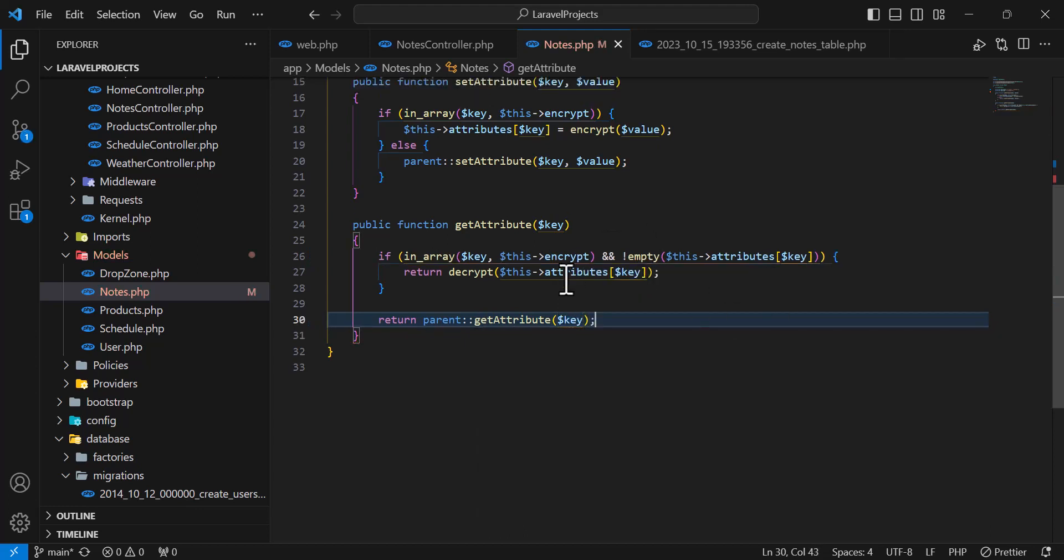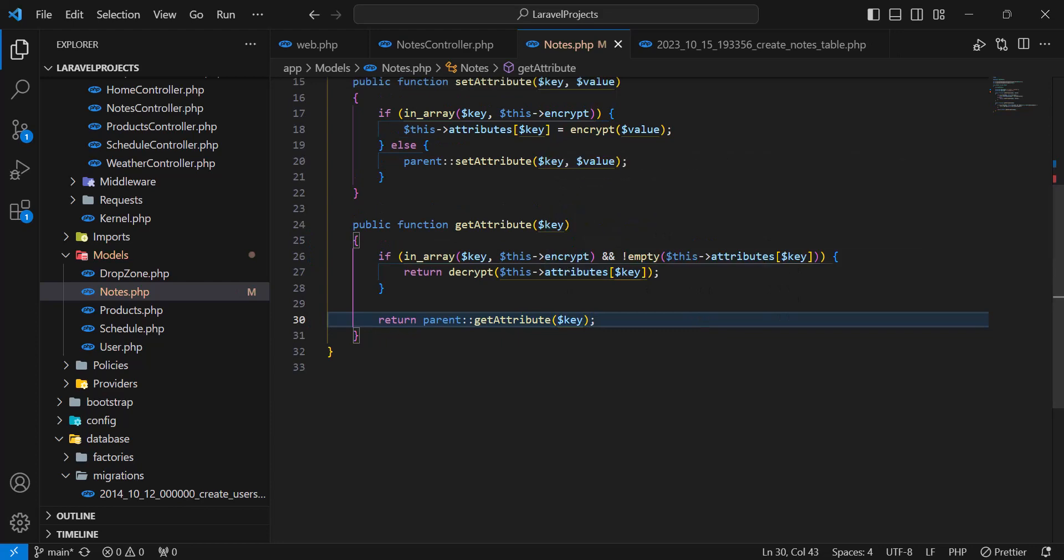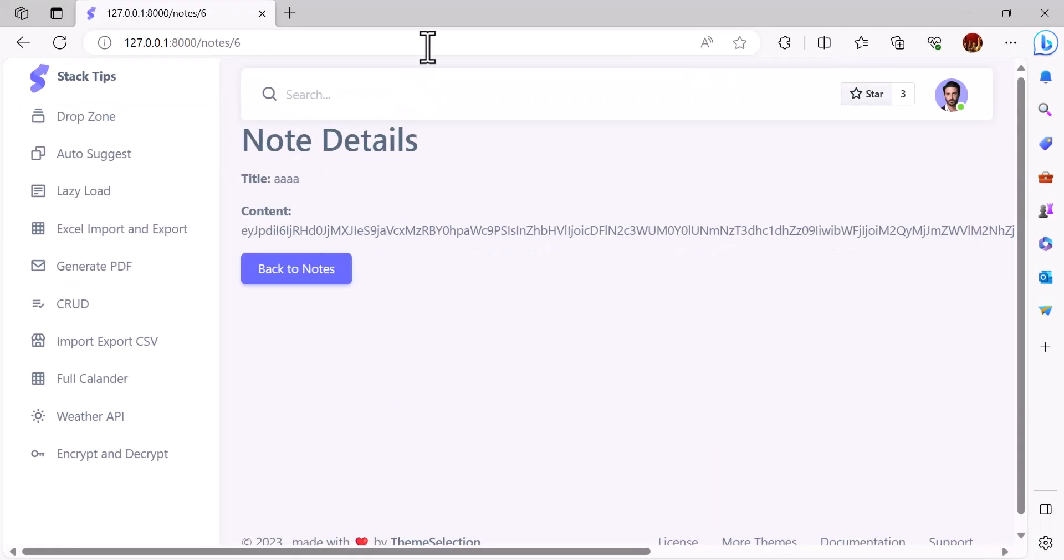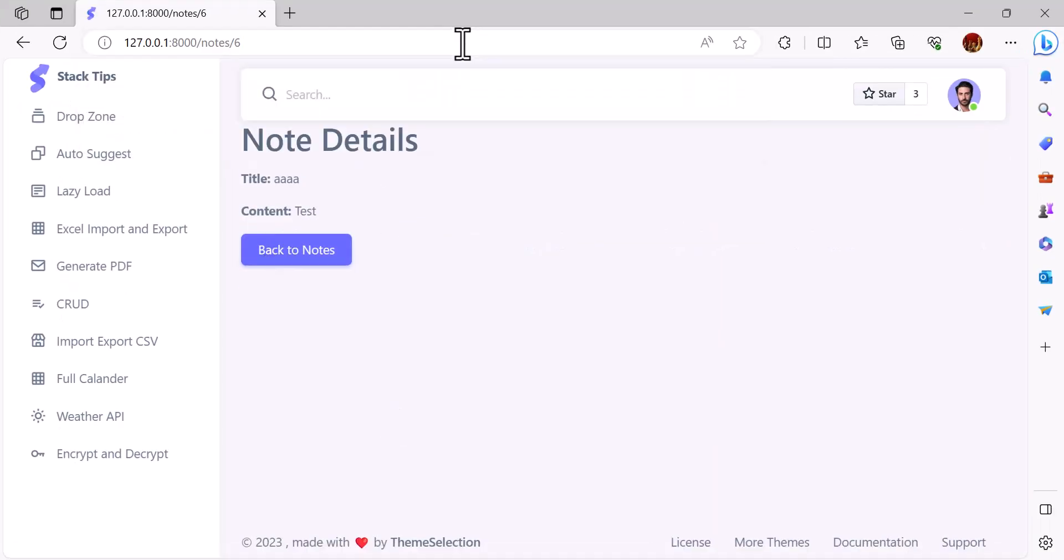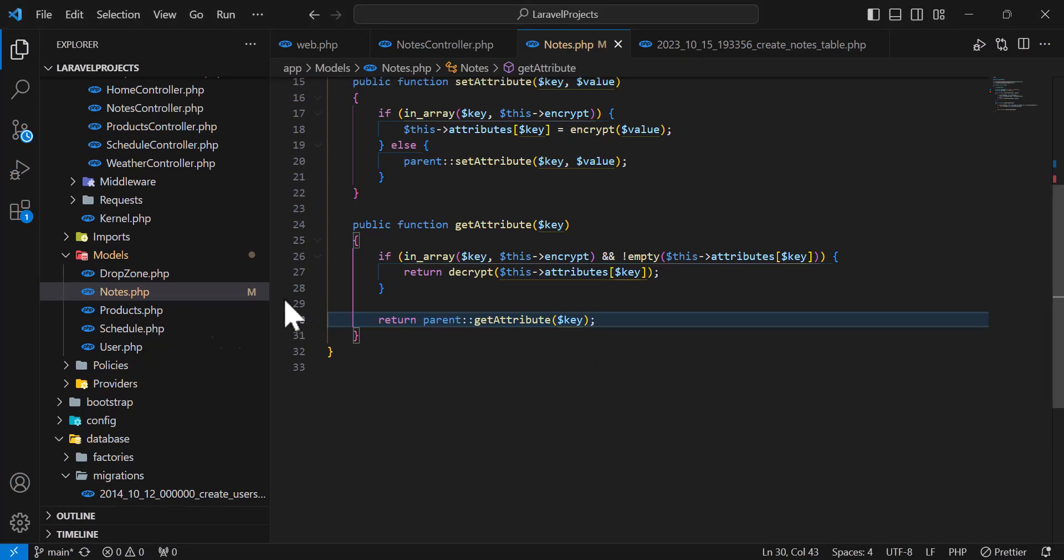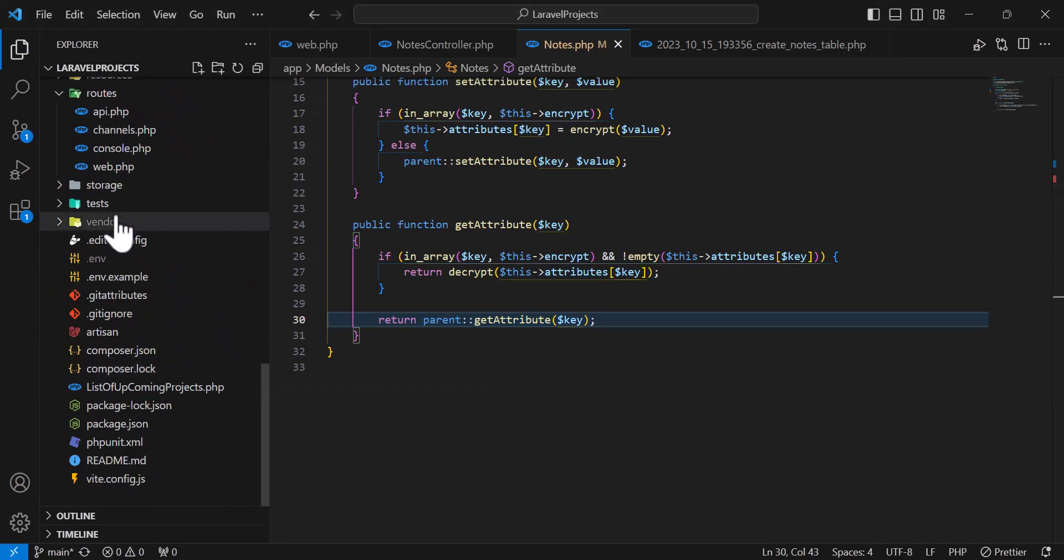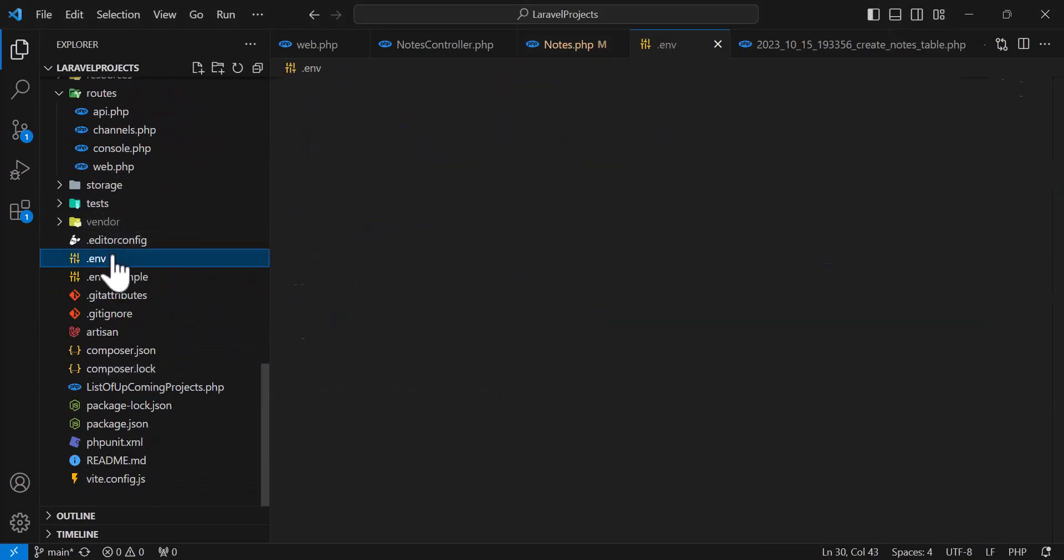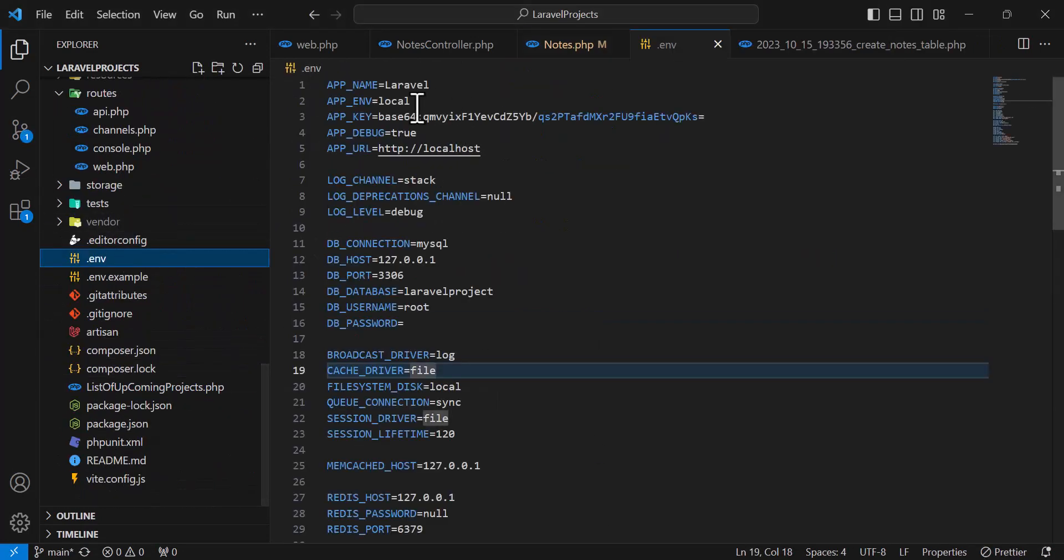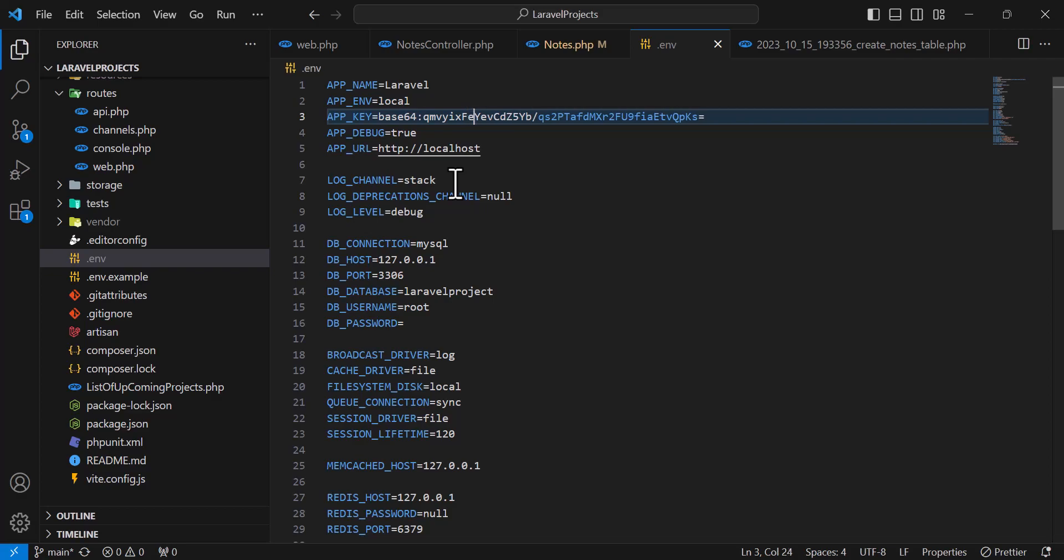So now let's go and check it in the browser. Let's refresh our page. So now I can see my content as plain text. Now keep in mind that you have to save your app key somewhere safe.